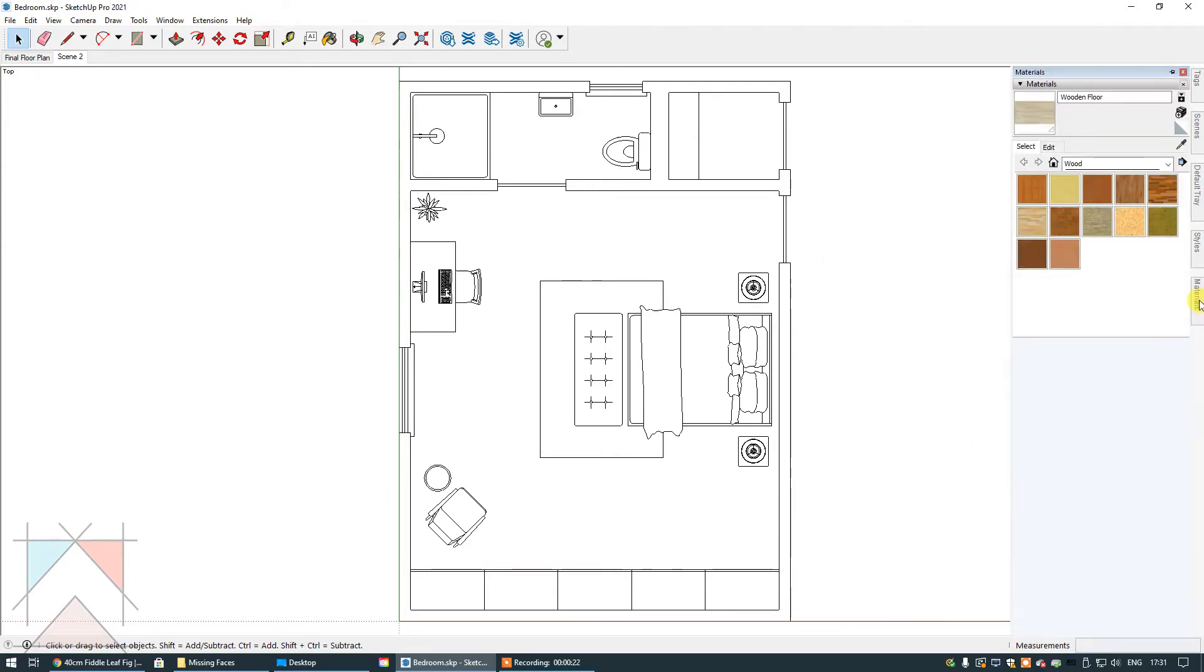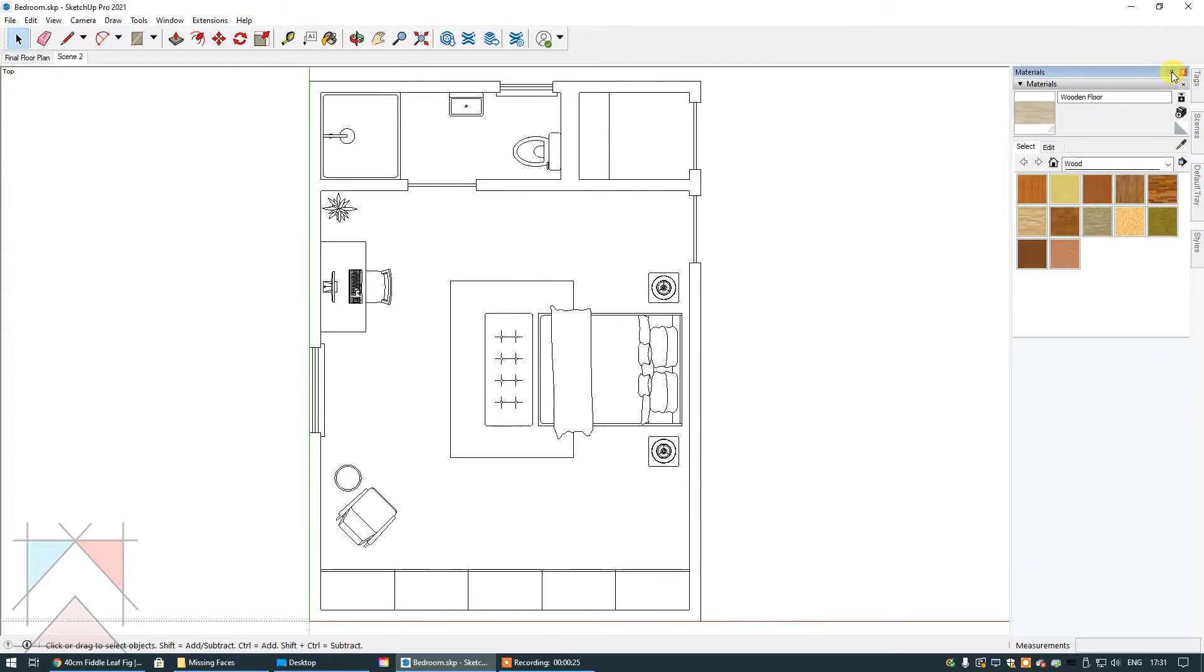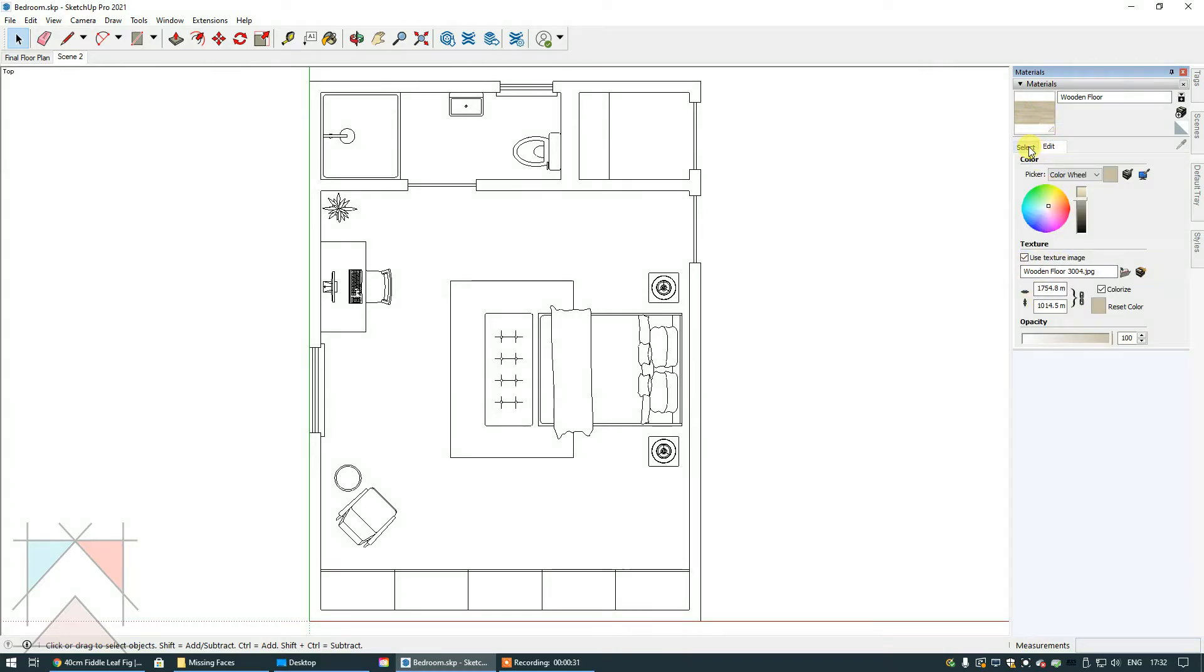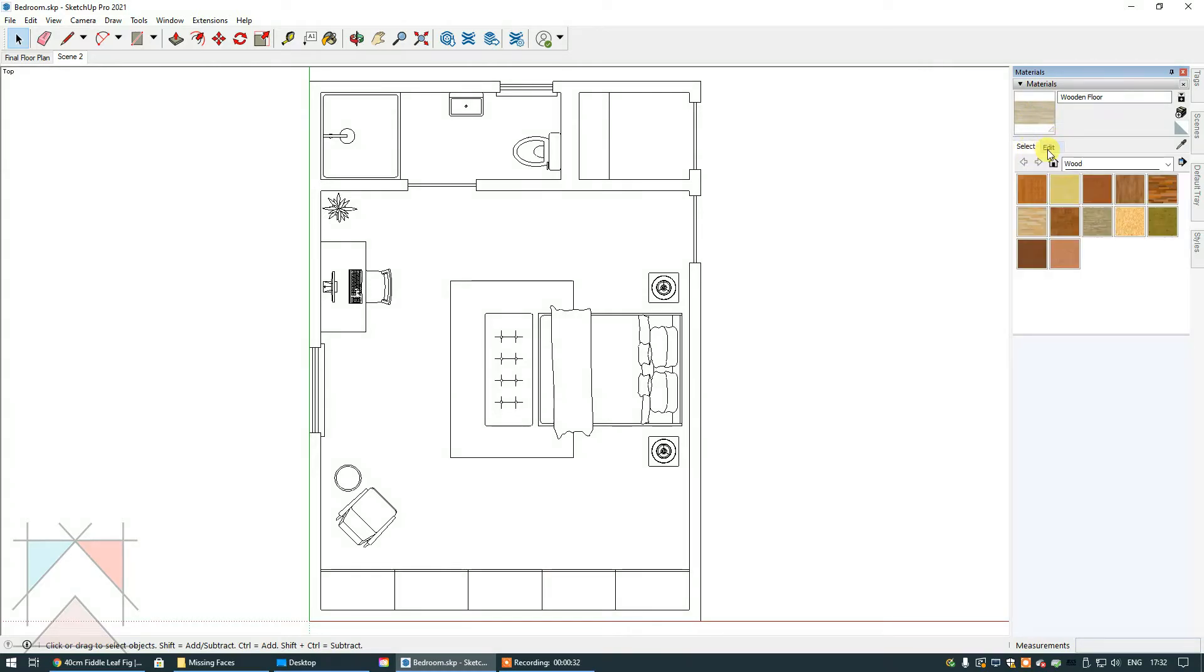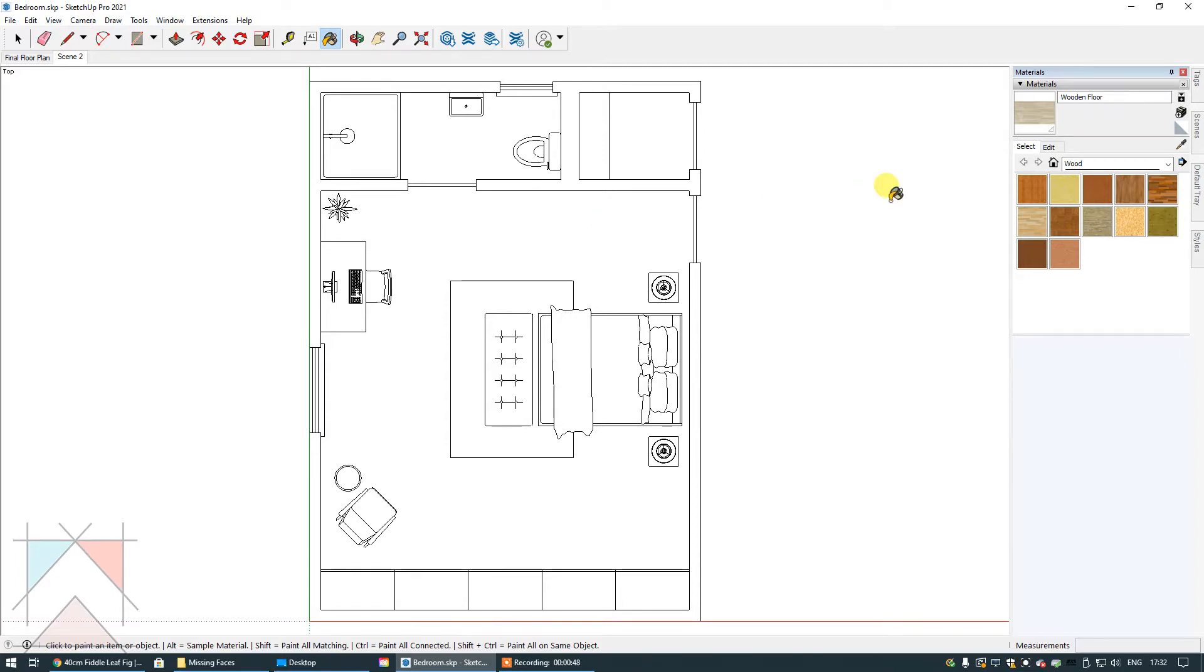So you've gone to your materials tray, you've clicked the pin to keep it active, you've selected your material, your texture's in there, you're ready to go. And you bring it over to your face in your file. The face in this instance is the floor and you've clicked and I'm clicking right now and I can't see anything changing. There's no color, there's no texture.